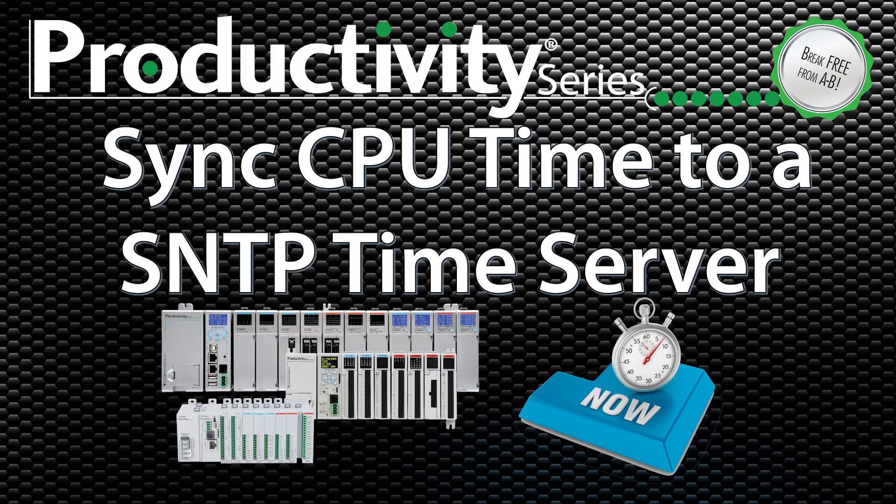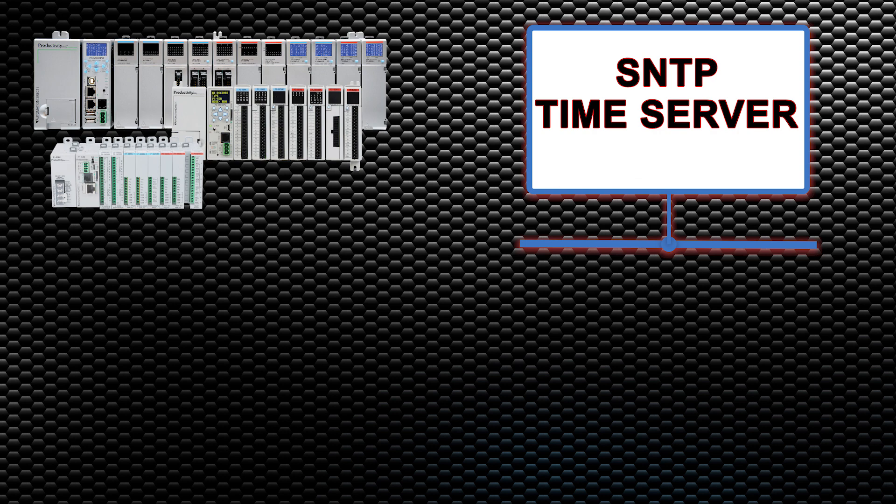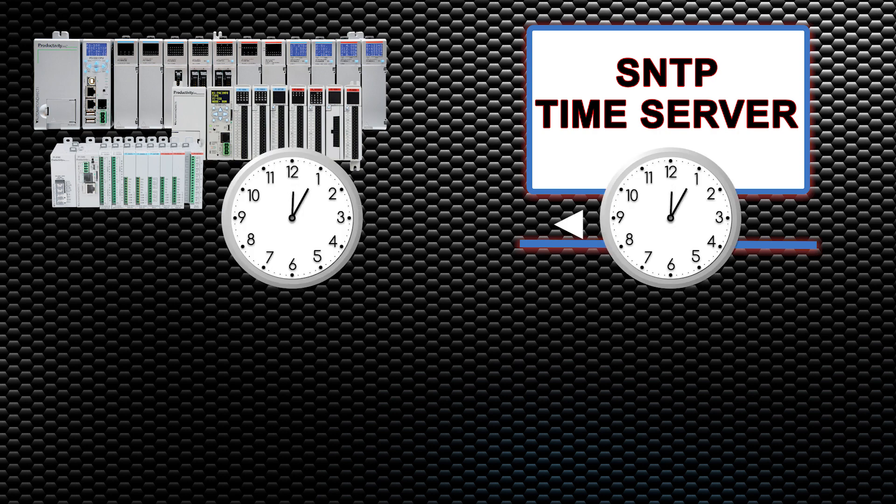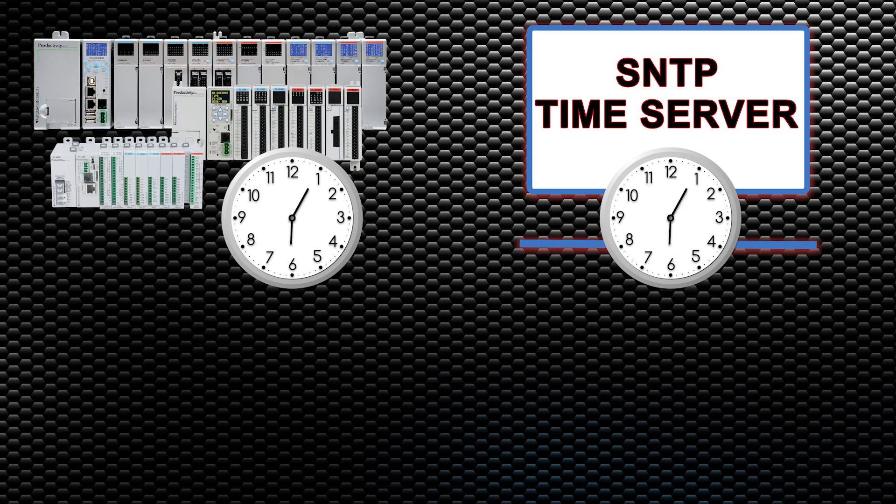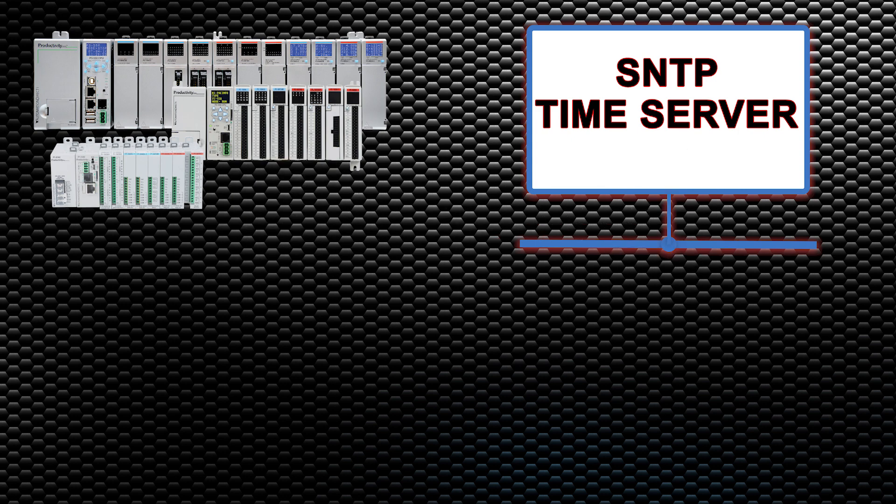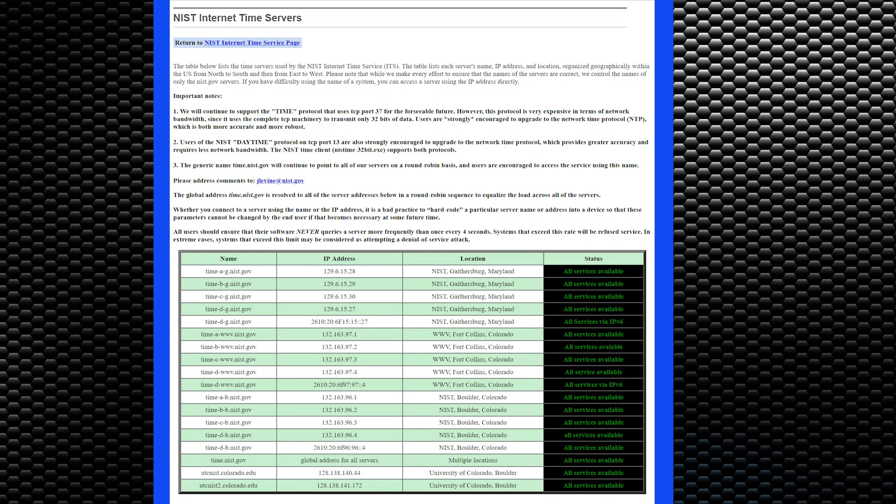The Productivity PLC platform has now added Network Time Service. This will allow the Productivity to reach out to an SNTP time server and update the current time on either a regular interval or based upon a triggering event.